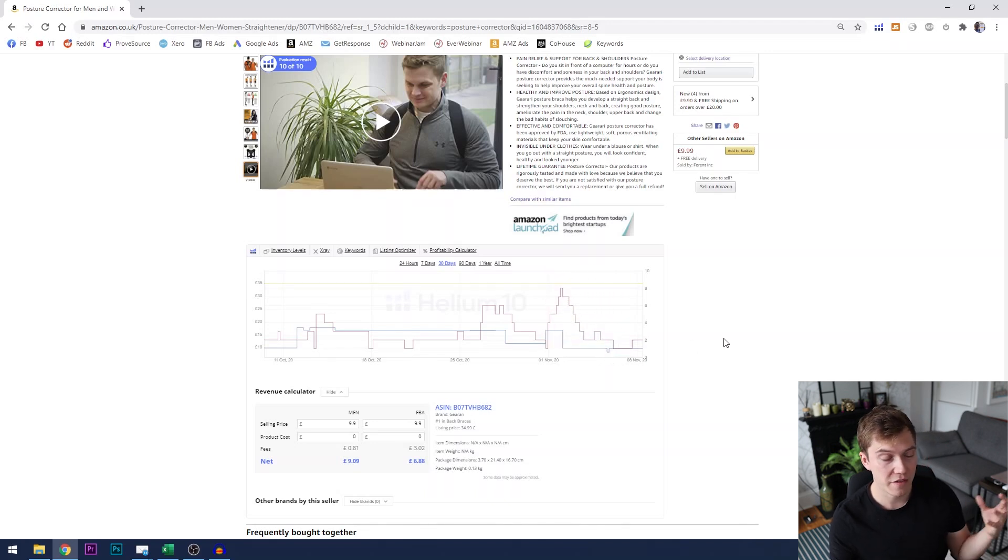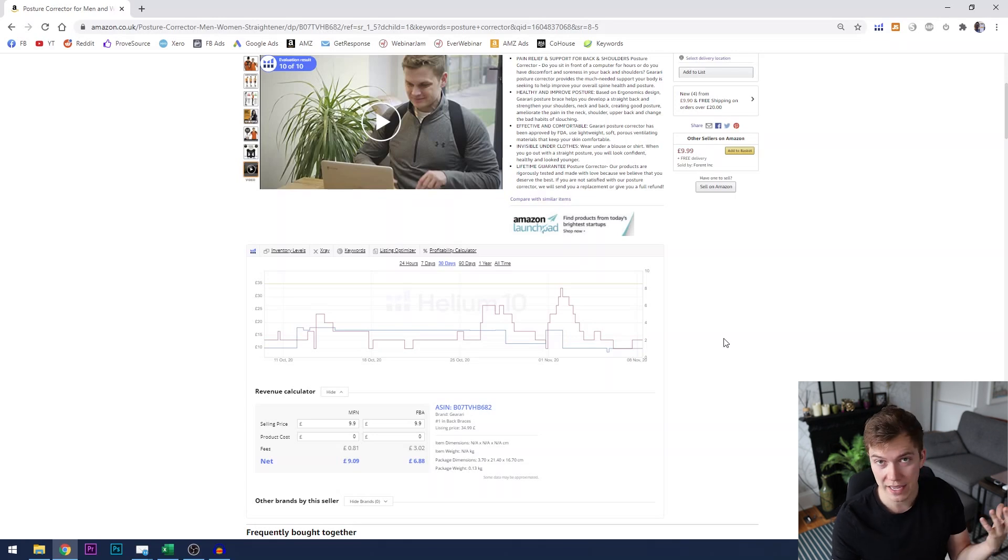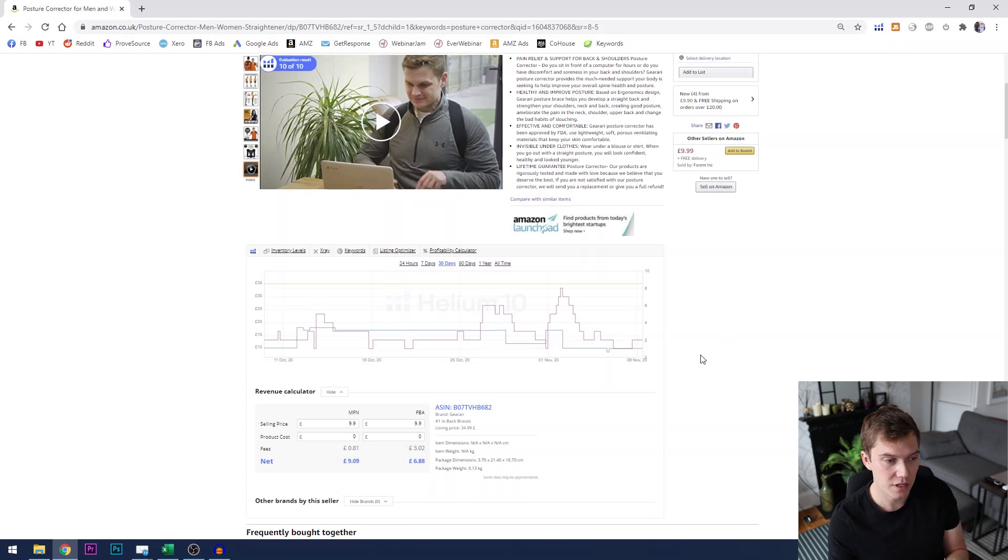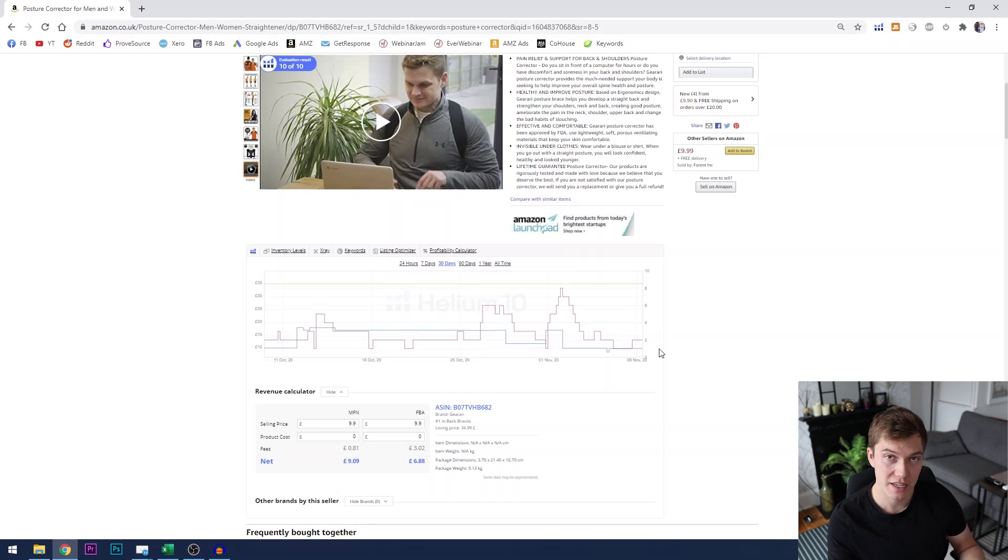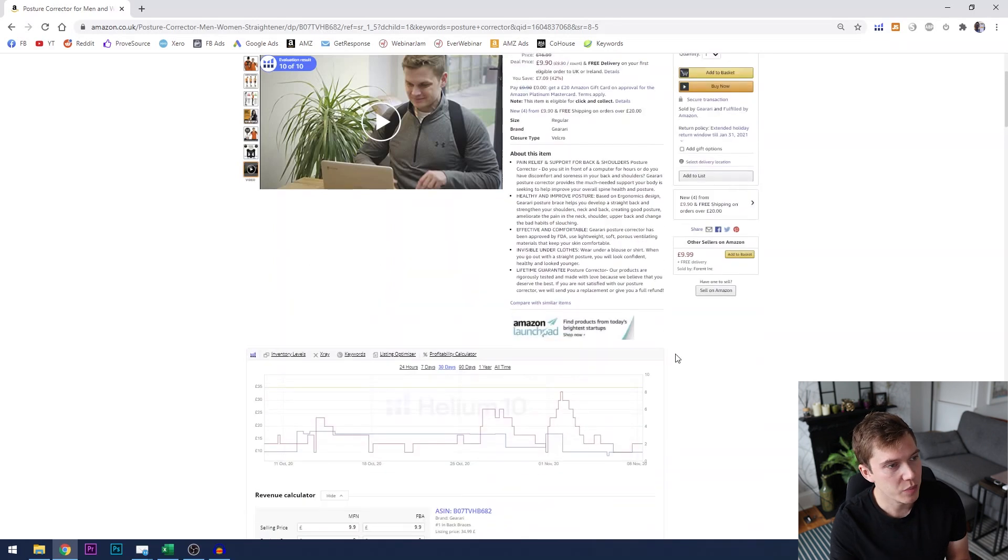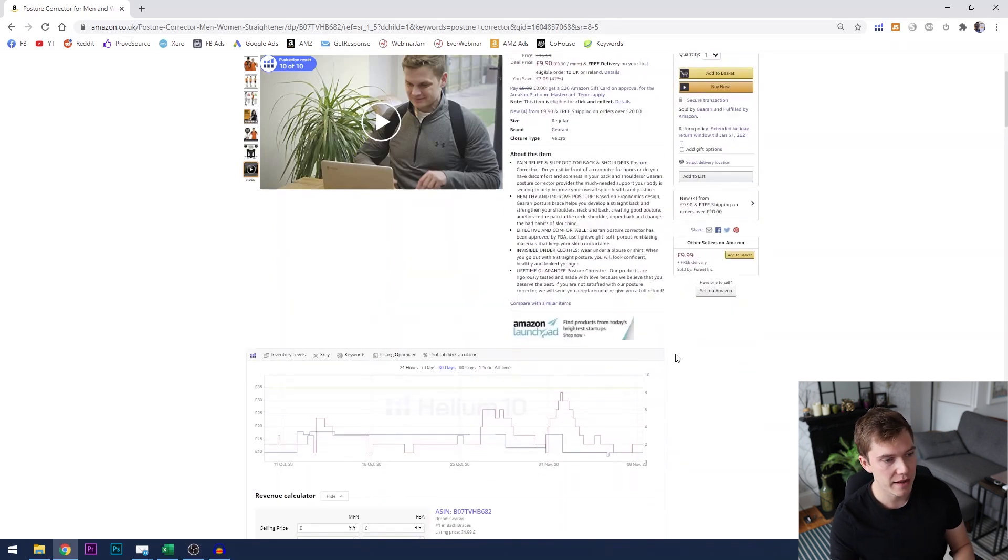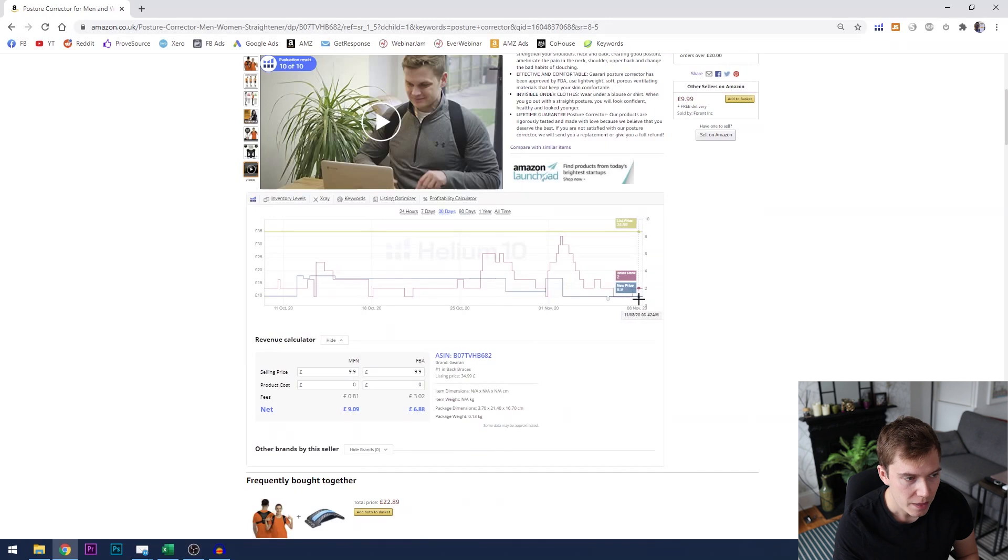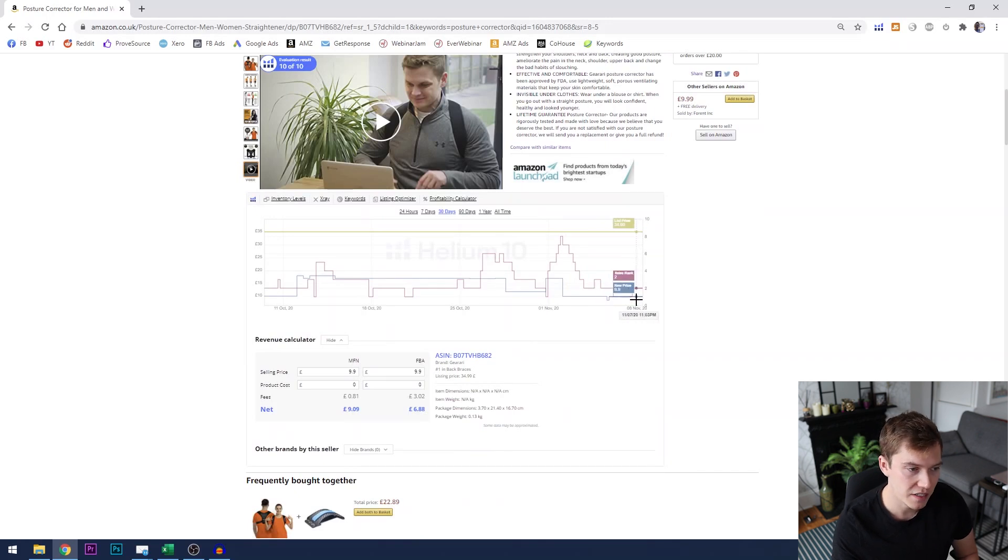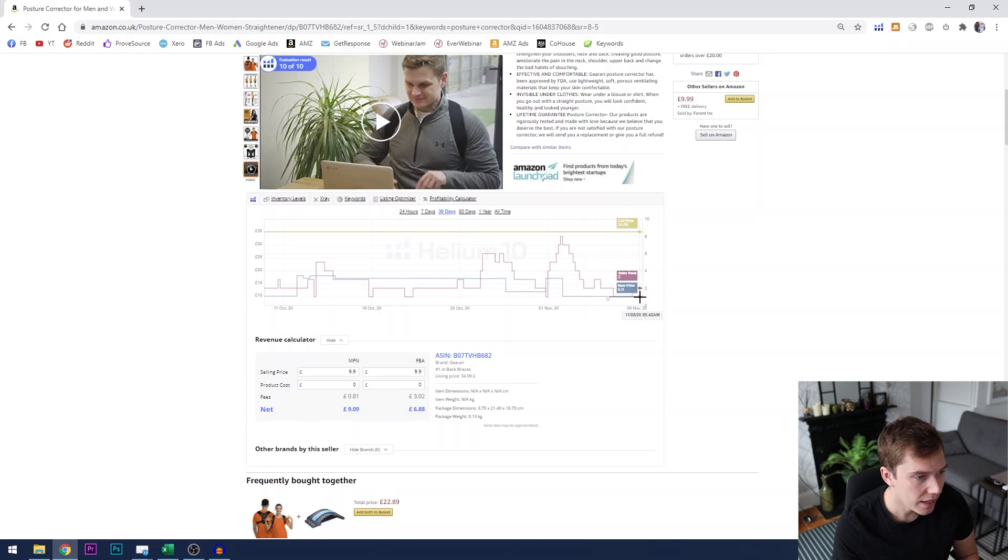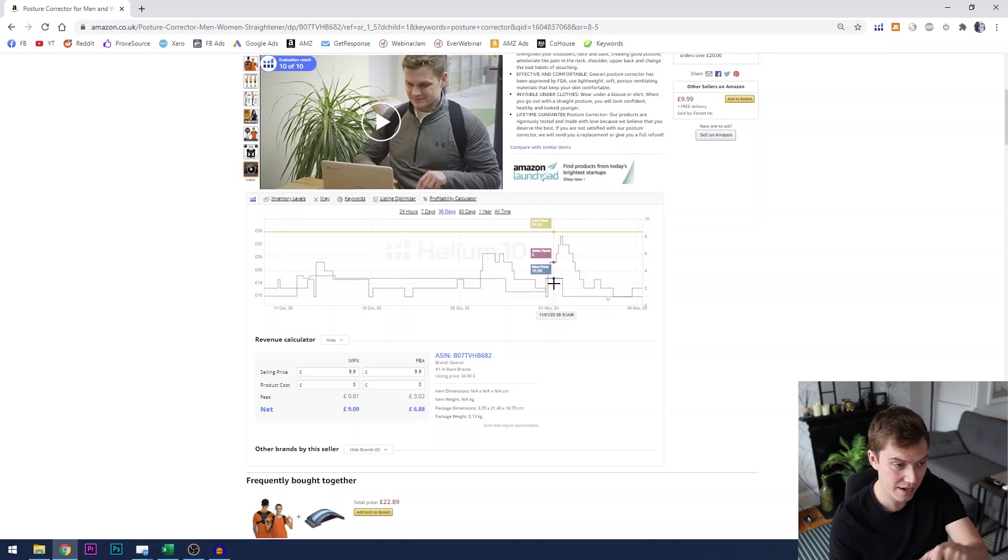So you remember from the beginning of the video I said this tool was helpful whether you're a seller or whether you're making a purchasing decision. Well this is helpful as a purchaser if you're looking to buy something on Amazon because you can see what the price trend has been over time. So let's say for example I was looking to buy this posture corrector it's priced at £9.90 and you can see that on the chart here. And if I was looking to buy it I might be like well that's actually a really good deal because it's £9.90 now but last week it was £16.98 so if I'm thinking about buying this I should buy it now.